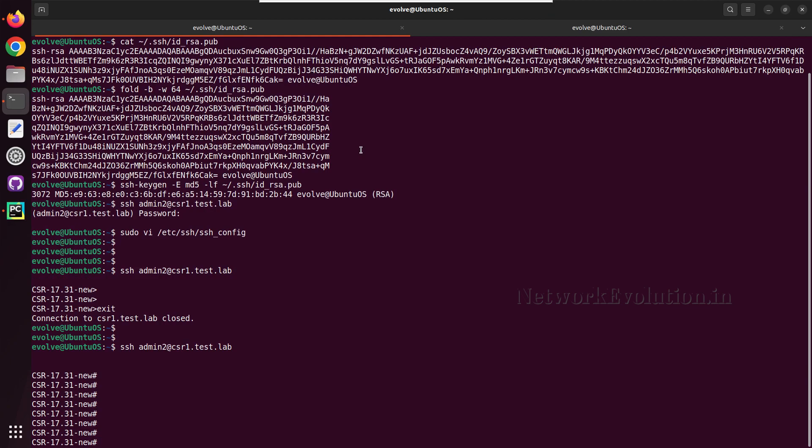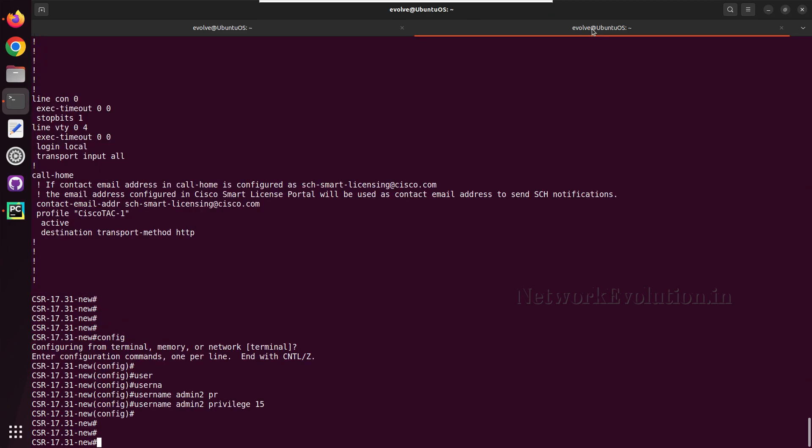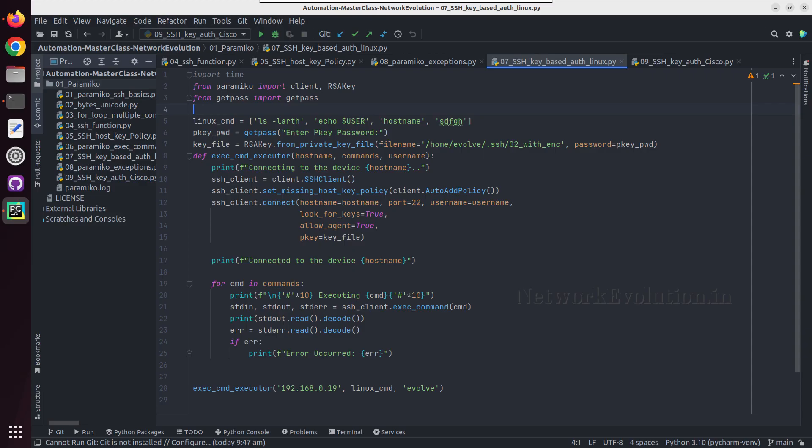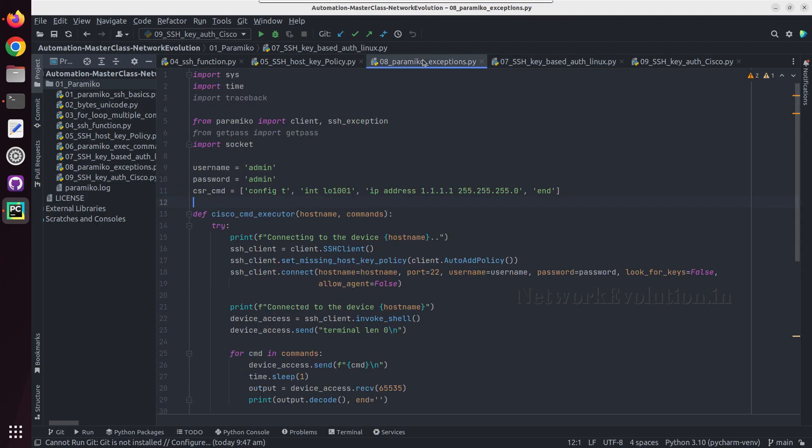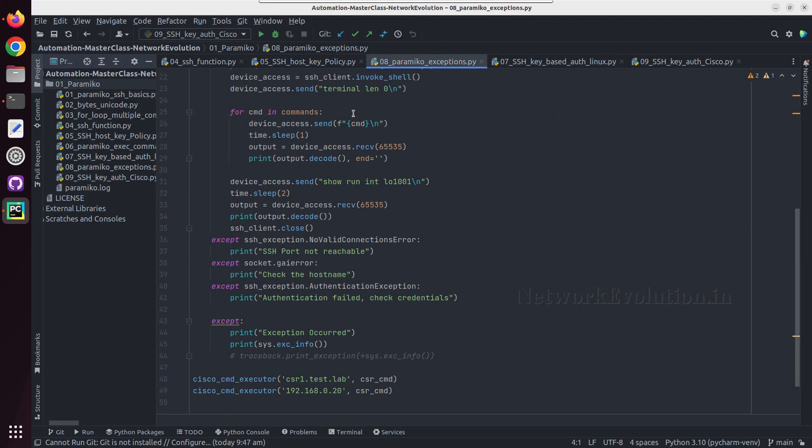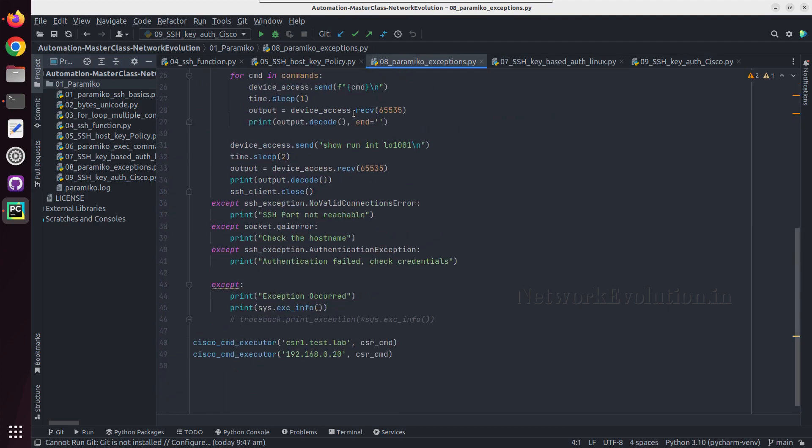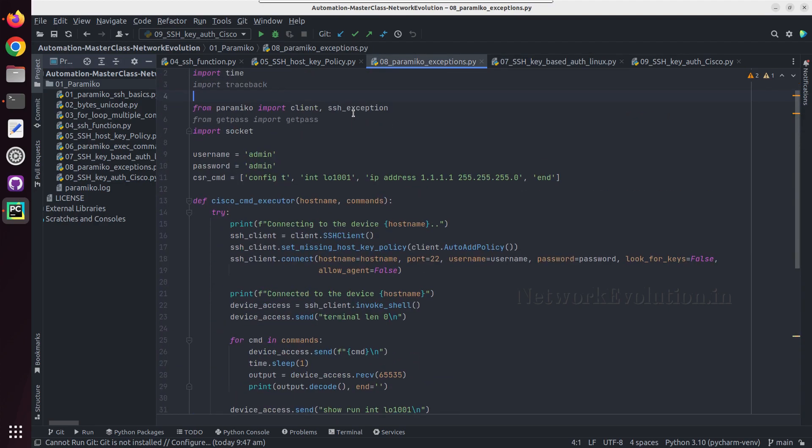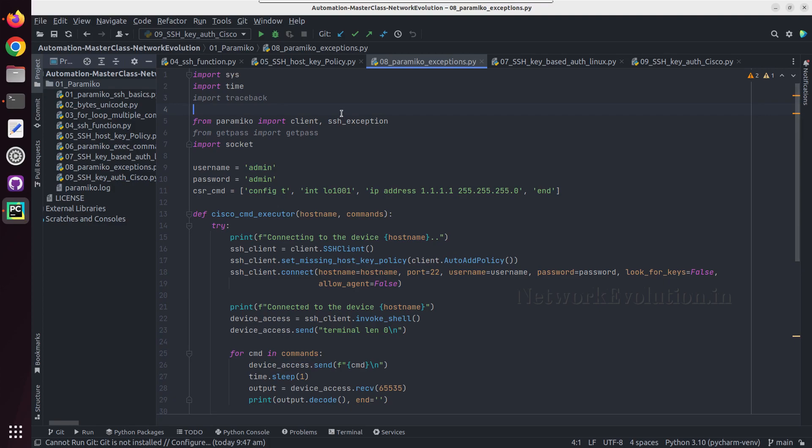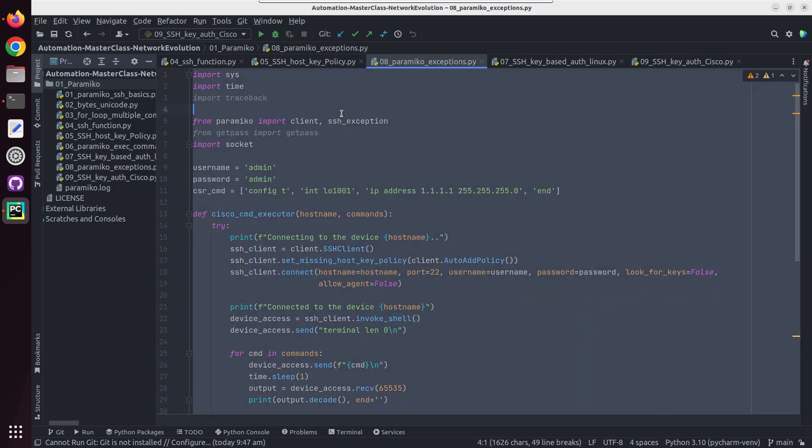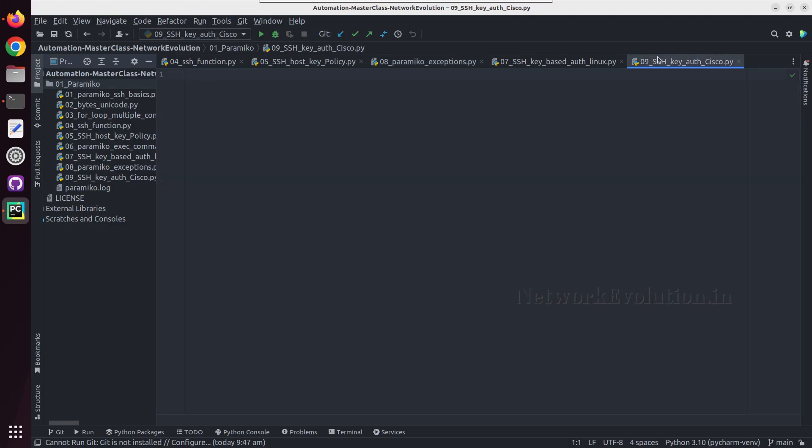Now we have done it from Linux terminal, same thing we have to do it from Python as well. Let us go to PyCharm. I will copy this script paramiko exception where I have demonstrated how to handle the exception. I will create a new file 09 underscore SSH key auth and paste it here.